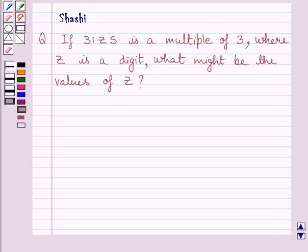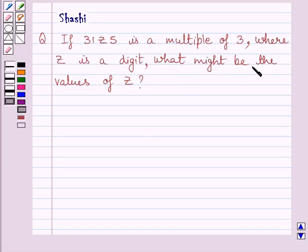Hi and welcome to the session. Let us discuss the following question: if 3 1 z 5 is a multiple of 3, where z is a digit, what might be the values of z?